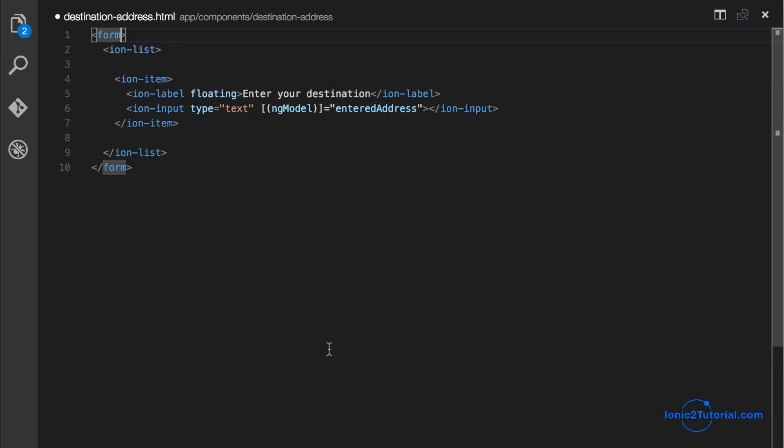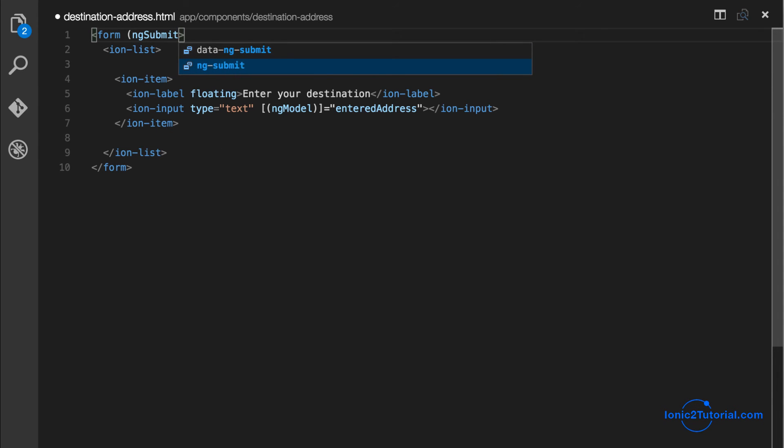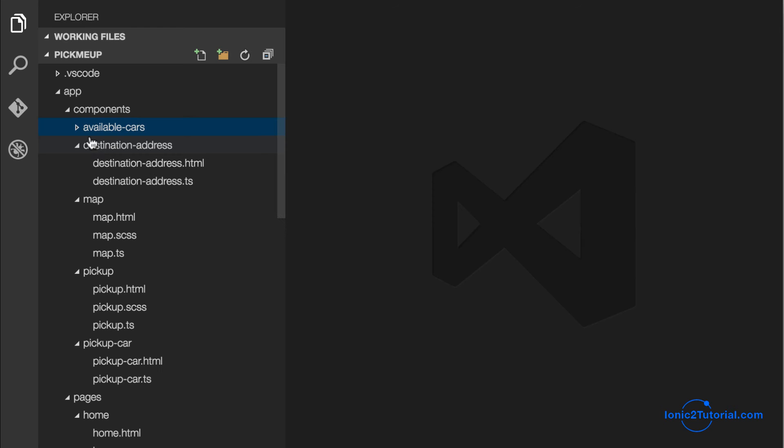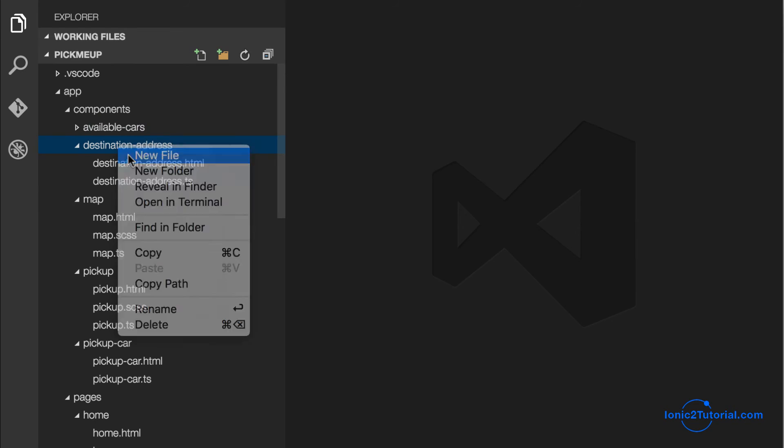And we'll add an ng-submit event to our form where we'll be able to pass the entered address to our output event of this component. But first let's stylize our component.